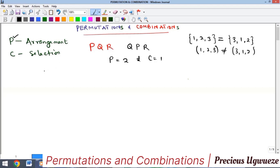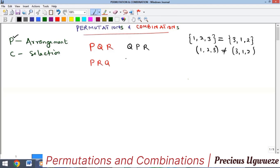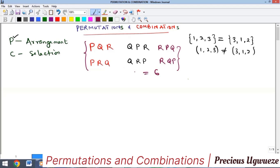Let's get all possible arrangements of P, Q, R. Starting with P: PQR and PRQ. Then starting with Q: QPR and QRP. Then starting with R: RPQ and RQP. Those are all six possible arrangements, so the permutation equals 6. When it comes to combination, all these arrangements use the same three letters, so the combination here is equal to 1.